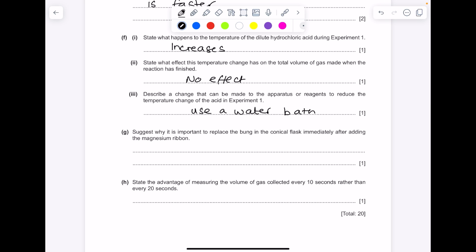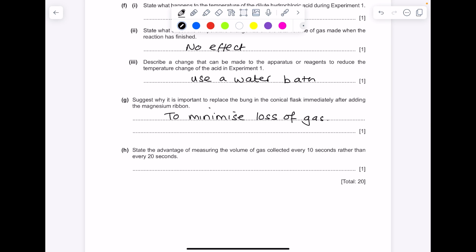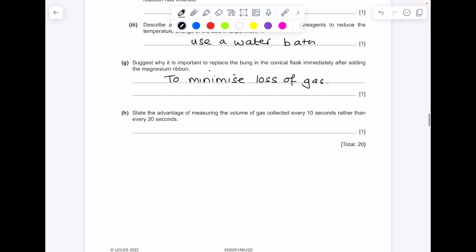Suggest why it's important to replace the bung in the conical flask immediately after adding the magnesium ribbon. The magnesium reacts with the hydrochloric acid producing hydrogen gas immediately, so we want to replace the bung to minimize loss of gas. State the advantage of measuring the volume of gas every 10 seconds rather than every 20 seconds — basically it means you have more data, so your graph line is smoother.